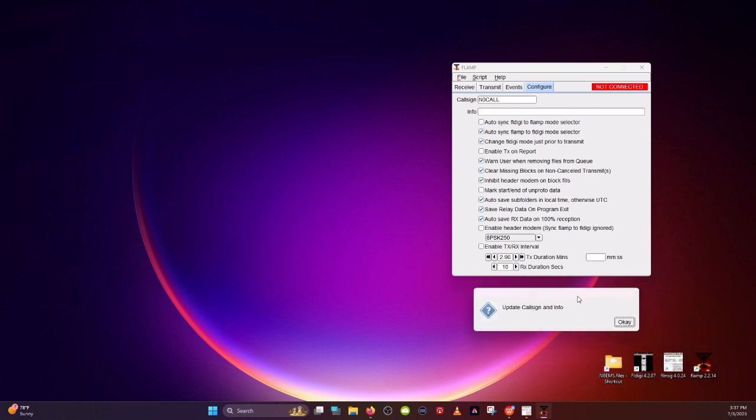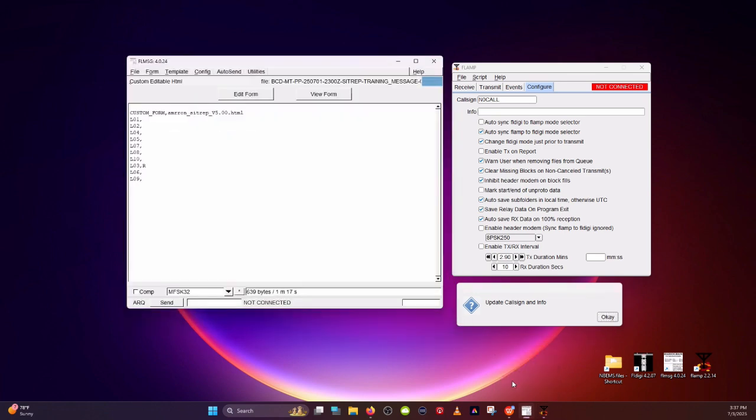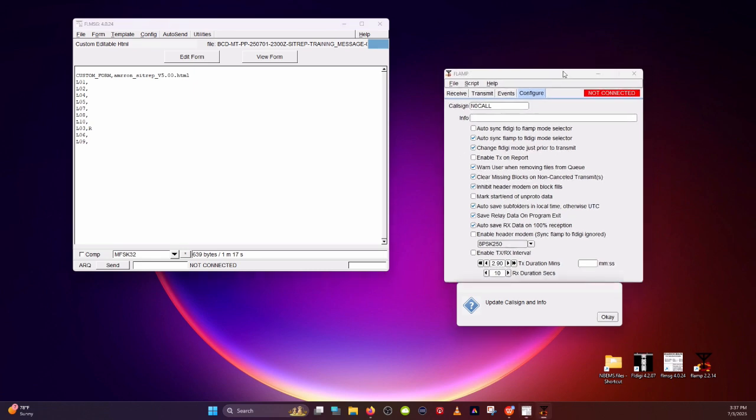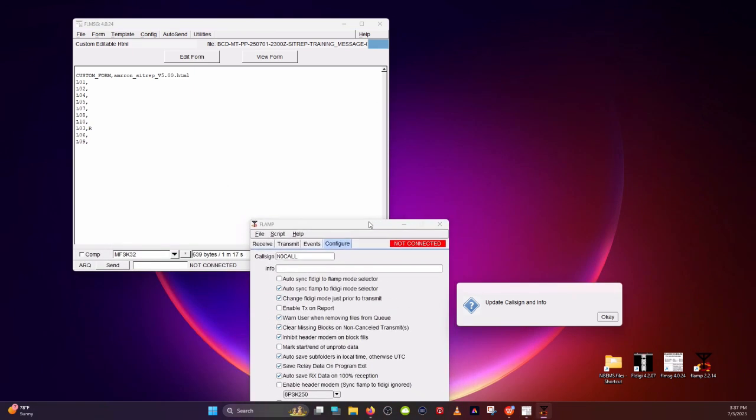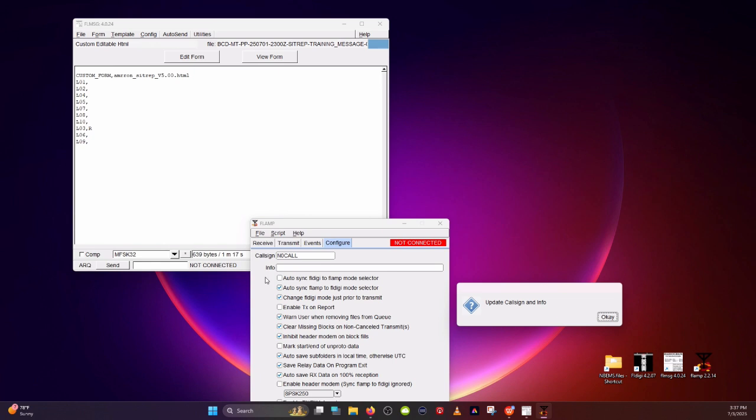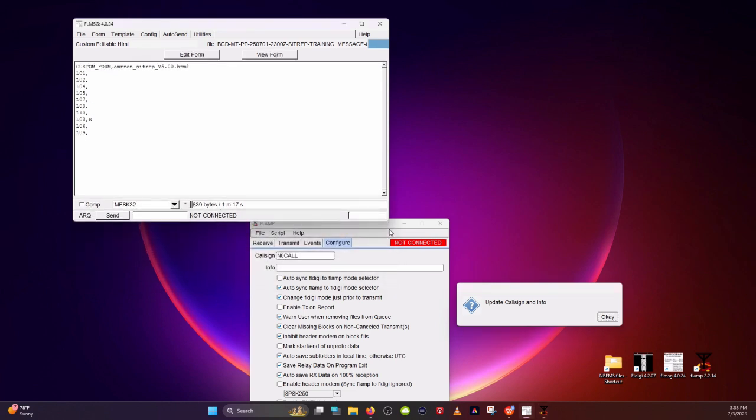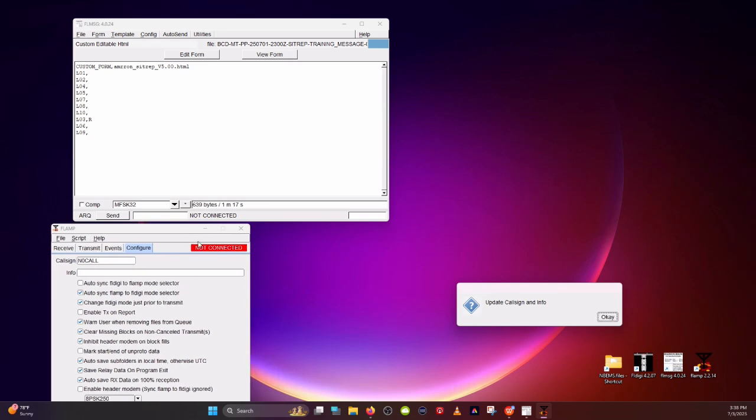Before we get set up though, I wanted to point something out that a viewer brought up. Up here, you see not connected in red. The question that came up was FLMessage, which was covered in the previous video, where you see down in the lower portion, not connected. And here we have not connected. So the question was, why when you open up FLDigi does this say connected, but FLMessage doesn't? These are two completely different things. The developer chose to use not connected terminology for two different things, so it can be a little confusing.